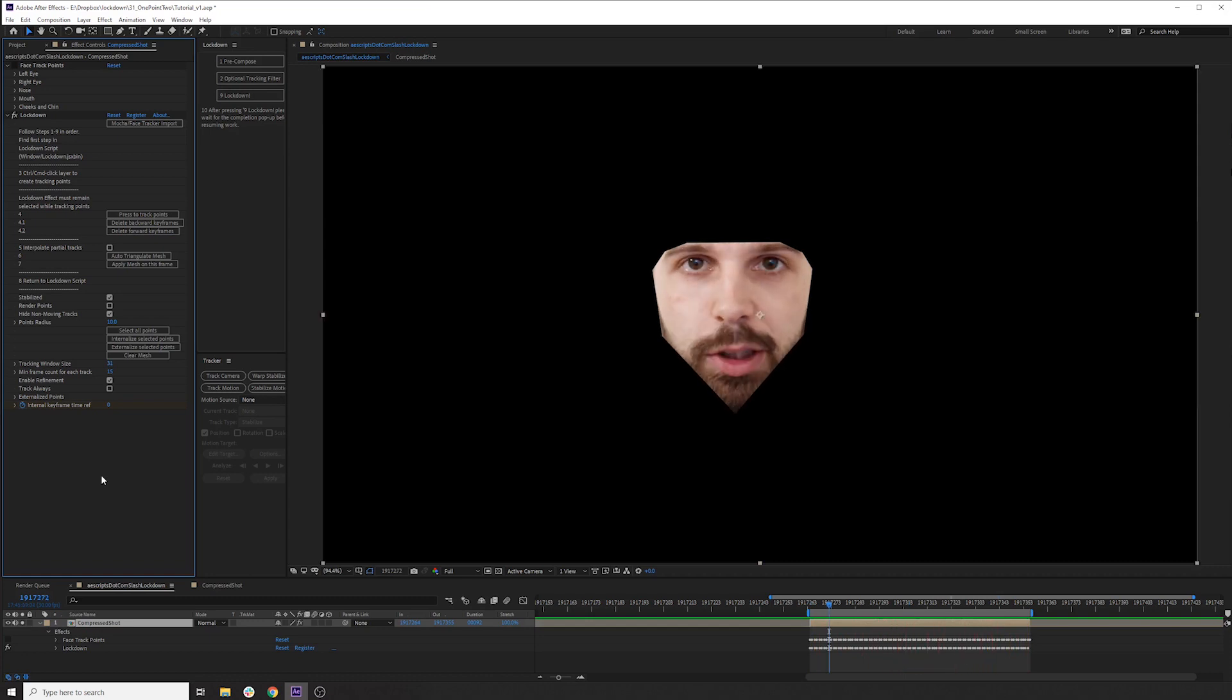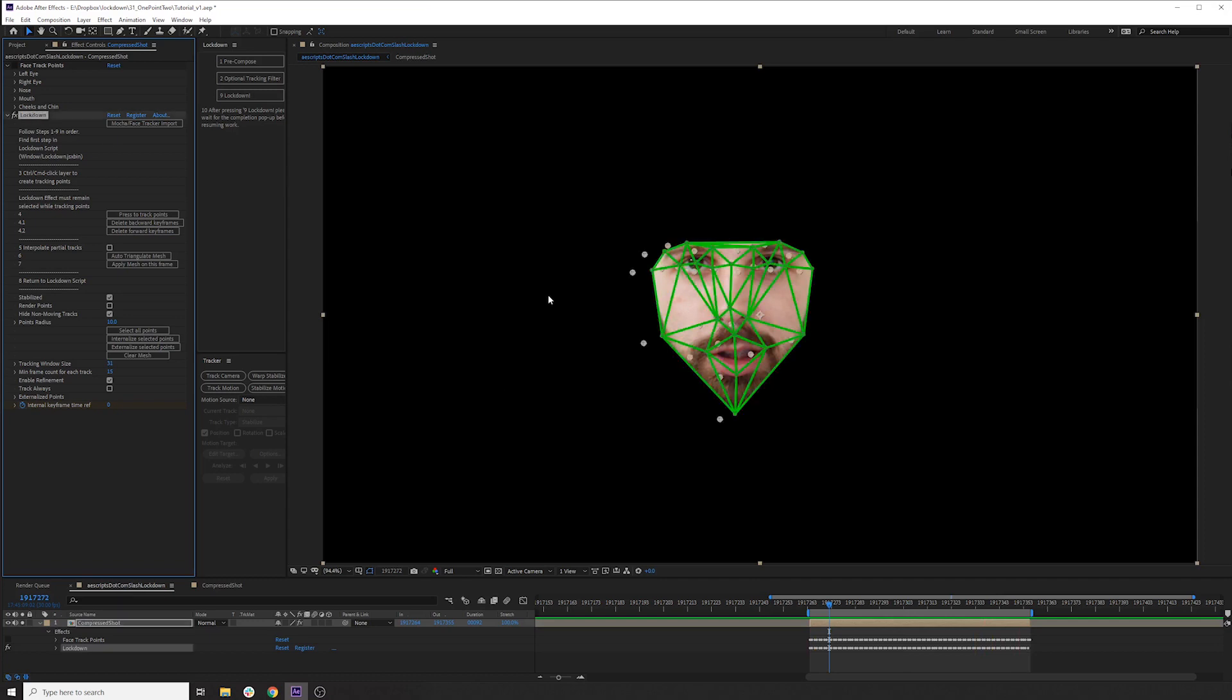So you can see it does a pretty good job stabilizing. It obviously doesn't get every feature on the face, but it gets a lot of them. Let's lock this down just to see how this is working so far without any additional tracking points.